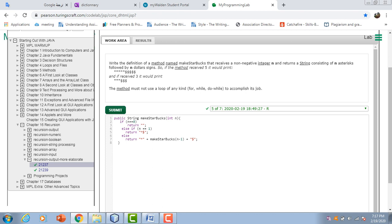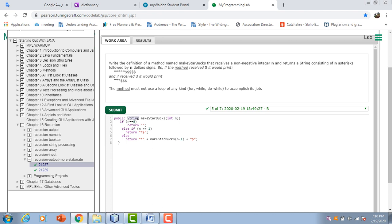So here's the definition of the method makeStarbucks. It receives a non-negative integer, int n, which the makeStarbucks method receives. And it returns a string. This method consists of n asterisks.